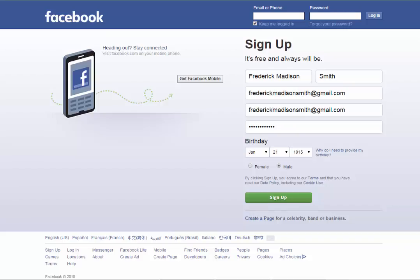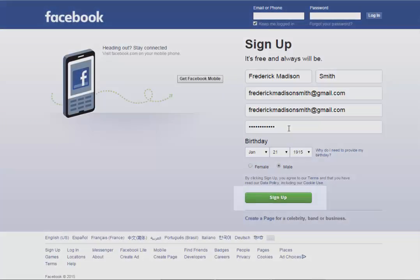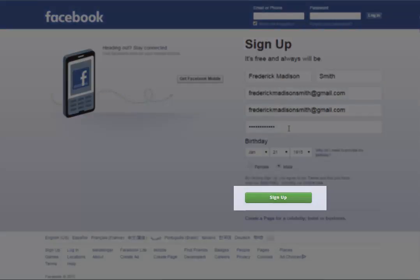The first step is to go to Facebook.com and complete the form, which requires your first and last name, an email or mobile phone number, a password, your birth date, and your gender. The email or mobile number is used to verify that you are a real person. Later in the process you will need to verify the mobile number or the email by responding to a message from Facebook. After entering this information, select the green signup button.